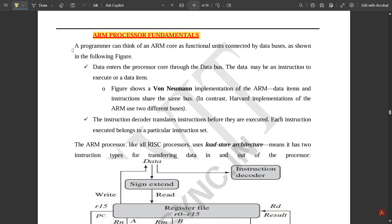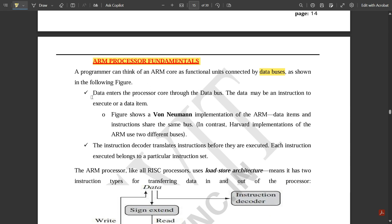A programmer can think of an ARM core as functional units connected by data buses. The data enters the processor core through the data bus and may be an instruction to execute or a data item. This figure shows a von Neumann implementation of the ARM, where data items and instructions share the same bus. In contrast, Harvard implementations of the ARM use two different buses.